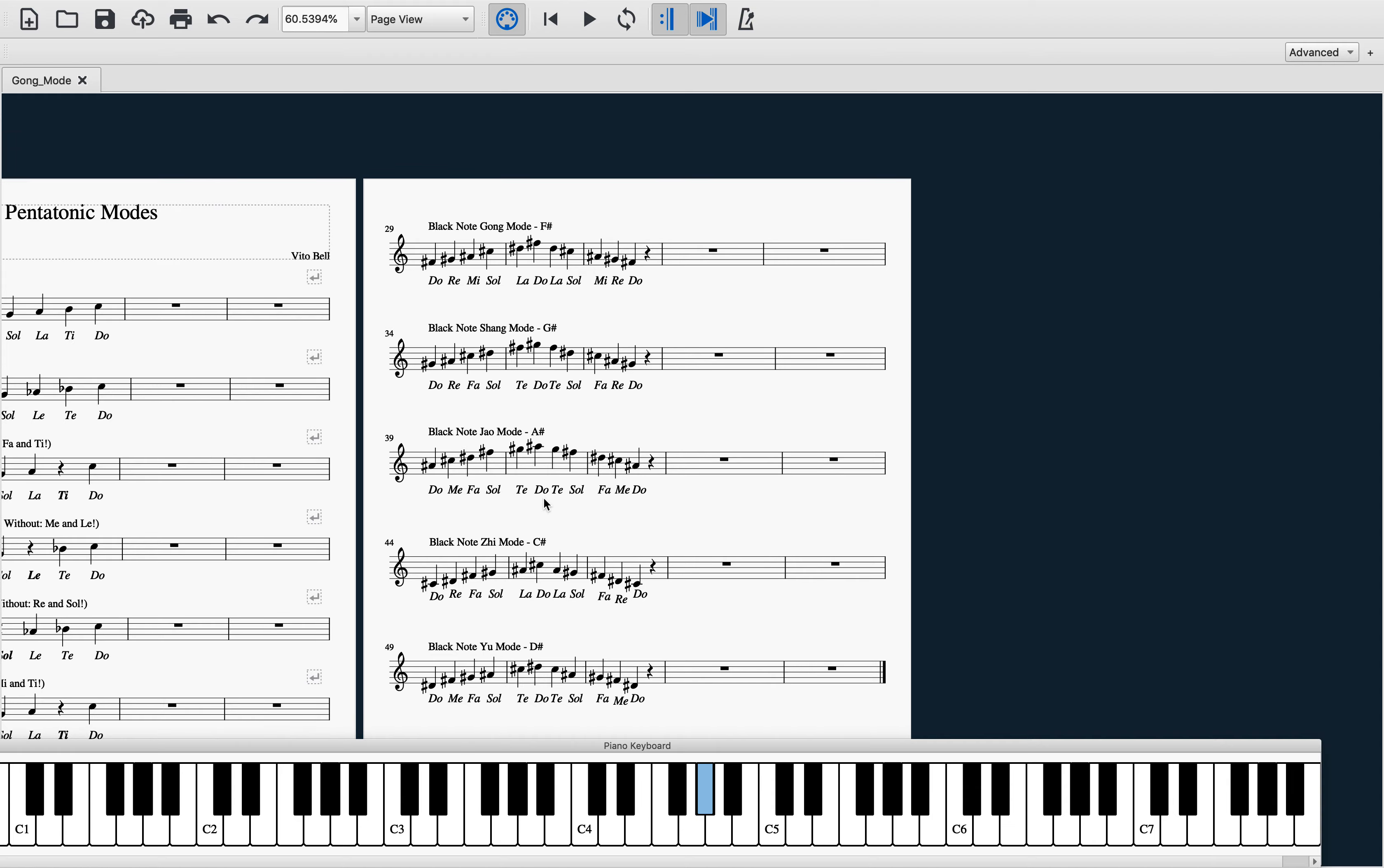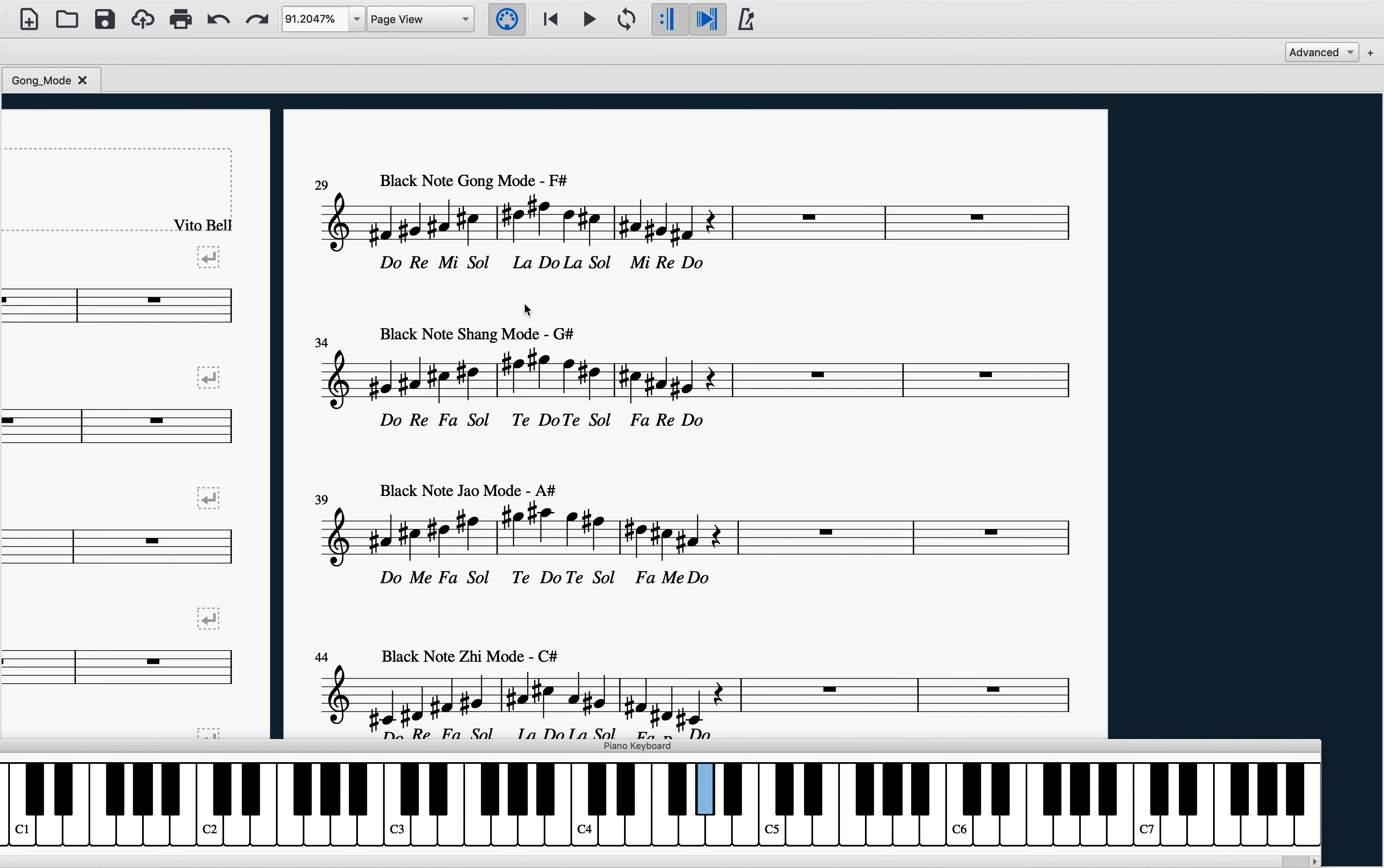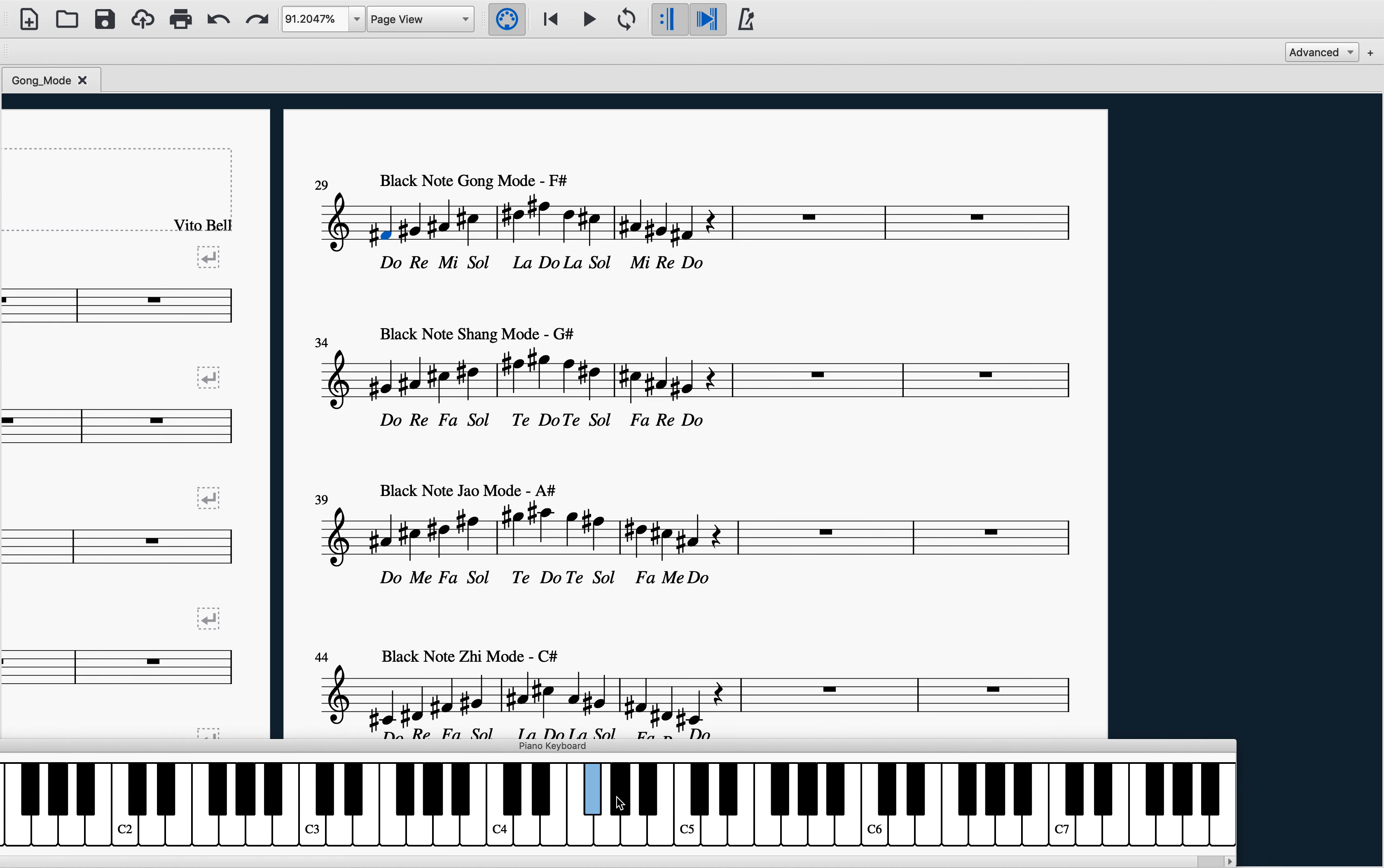For example, we'll start with gong mode. Gong mode can be played only using black keys if you start on F sharp. If you look down here at the piano, if you play a full octave of only black keys starting on F sharp, you will have played gong mode. If you look down here at the piano keyboard while I play the example up here, you will understand what I'm talking about. It really is an amazing learning tool.